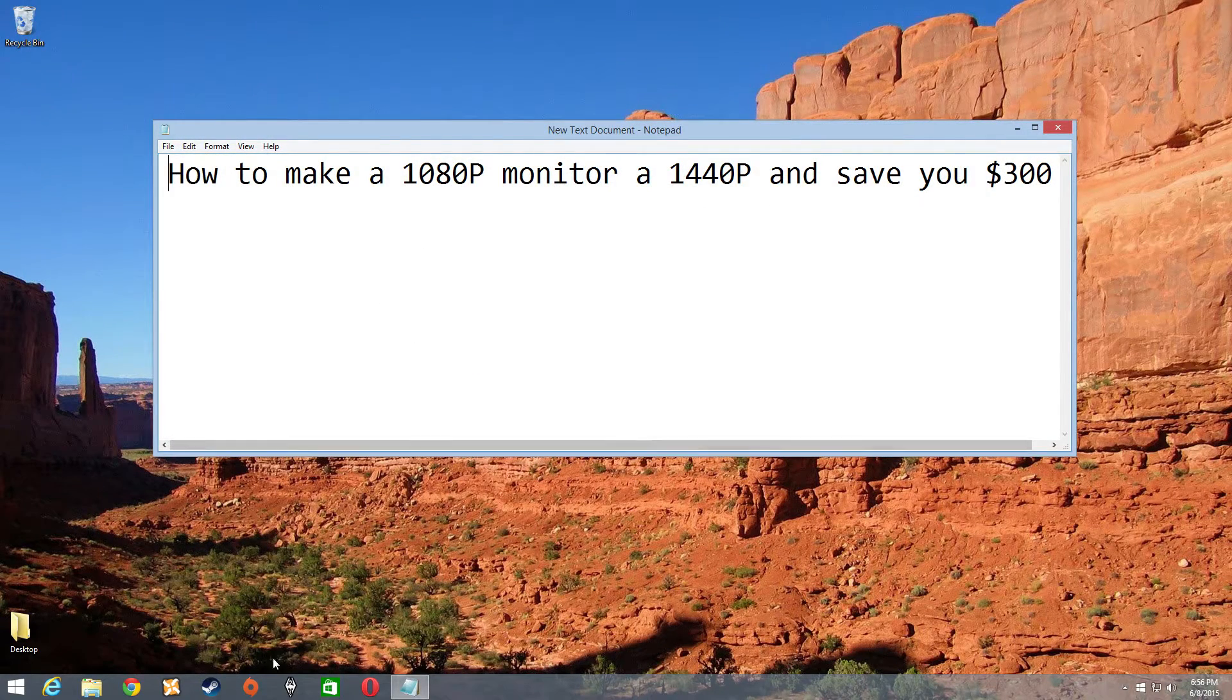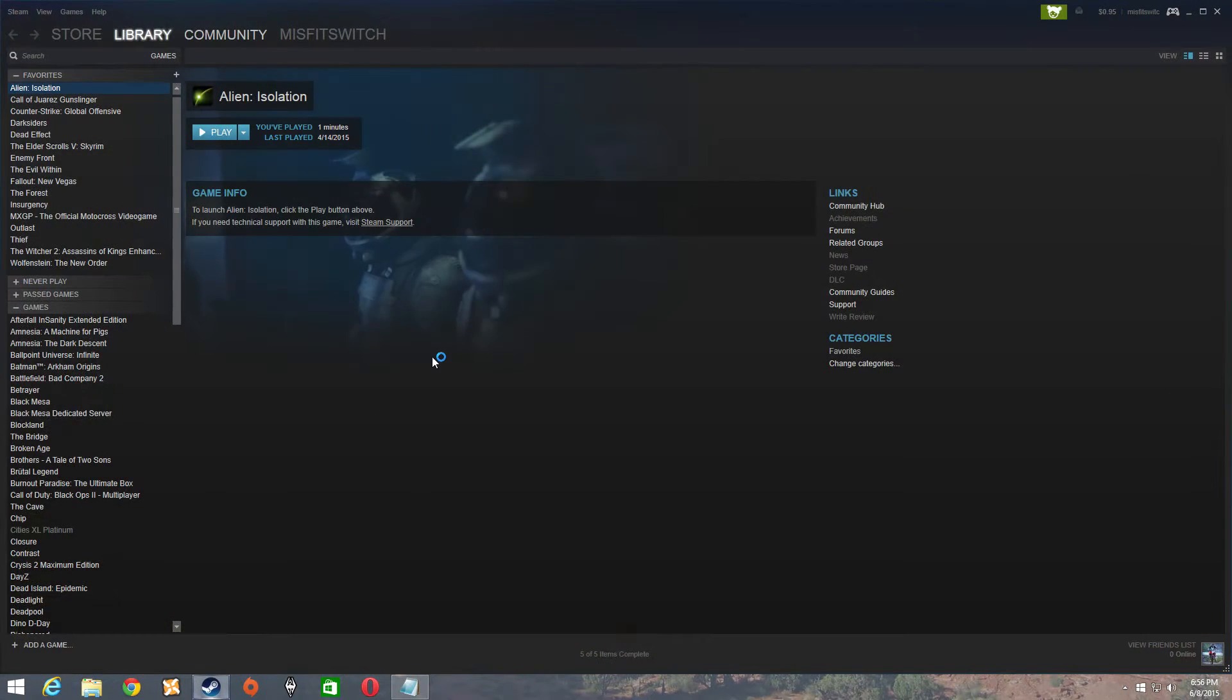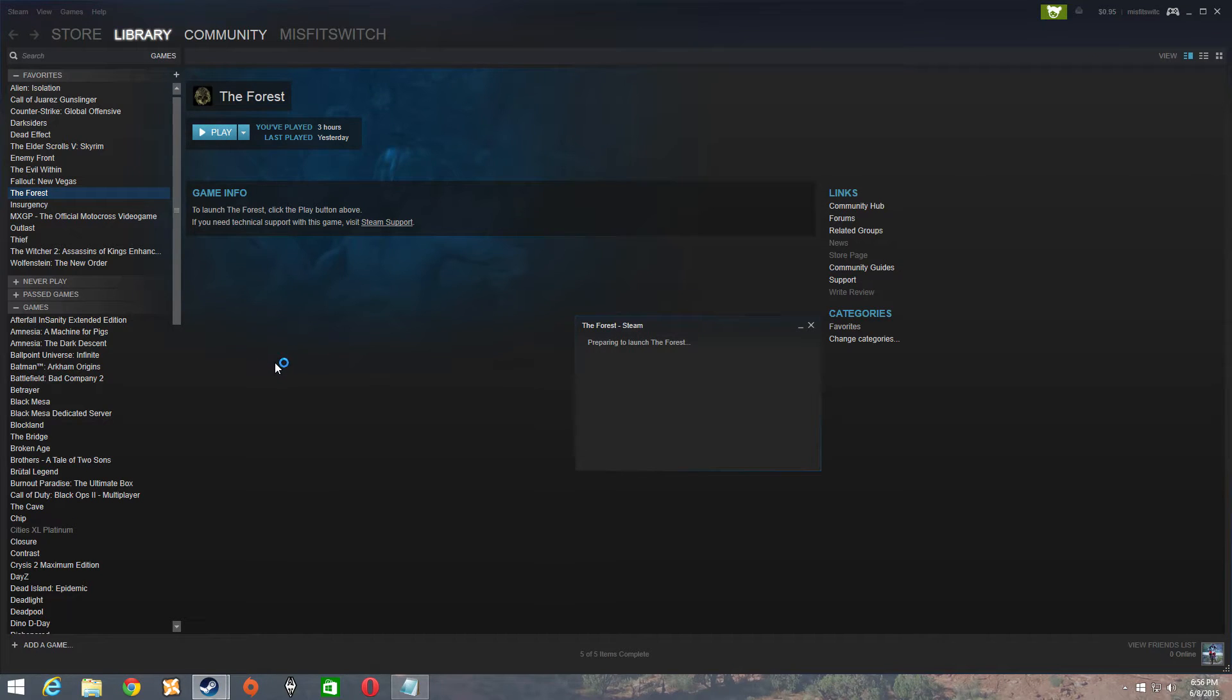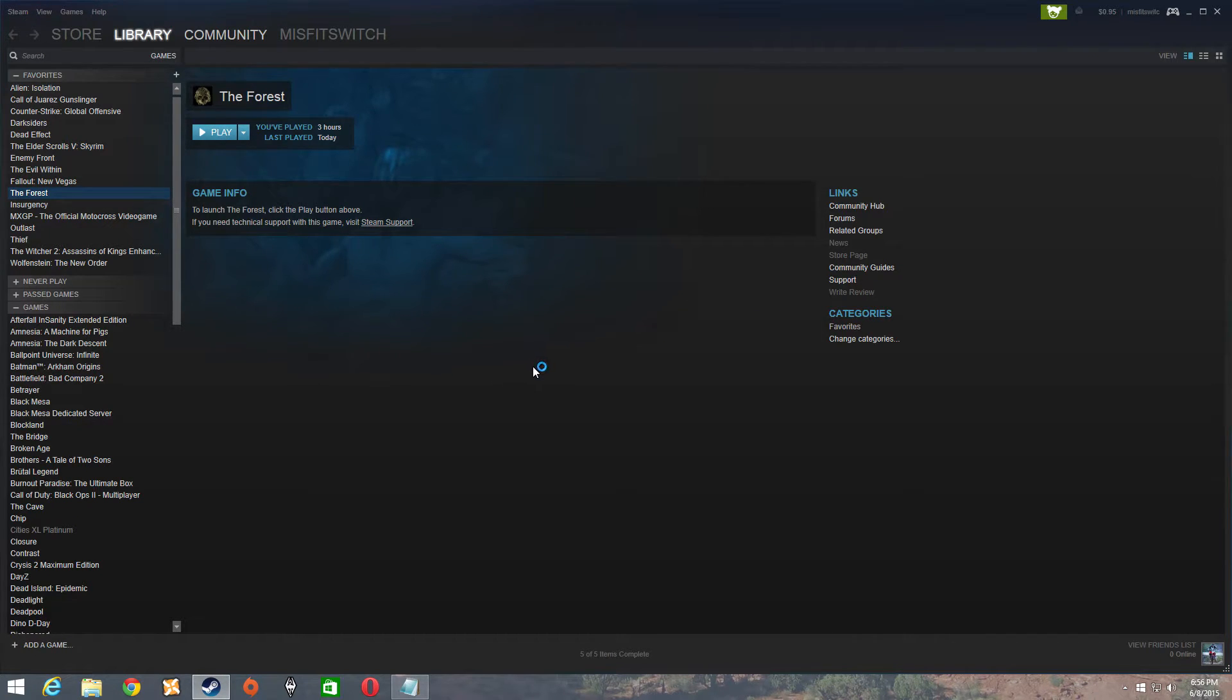Today I'm going to show you how to make a 1080p monitor to 1440. I'm going to start with the forest right here. You're going to see that you can only select 1080p in the options.